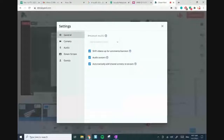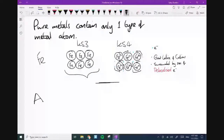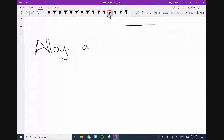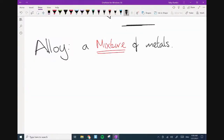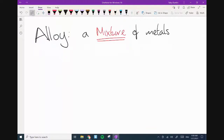An alloy is a mixture of metals. There is a clause here — it can sometimes be a mixture of metals and non-metals. Carbon, for example, behaves like a metal in the alloy of steel. But we can stick with the definition: a mixture of metals. Now let's draw a picture for it.